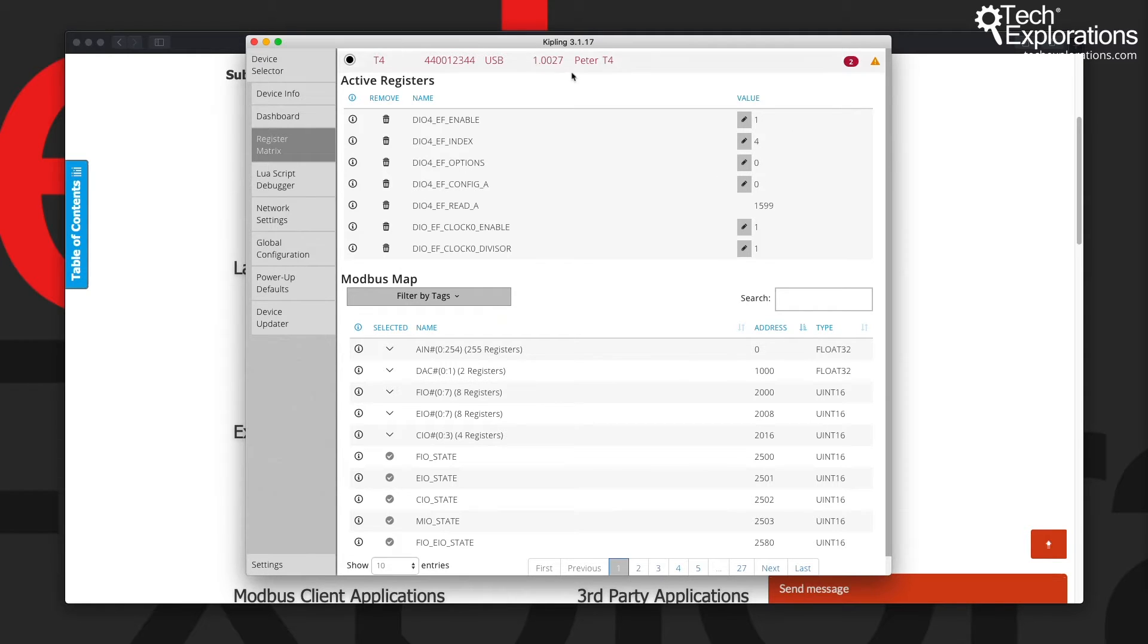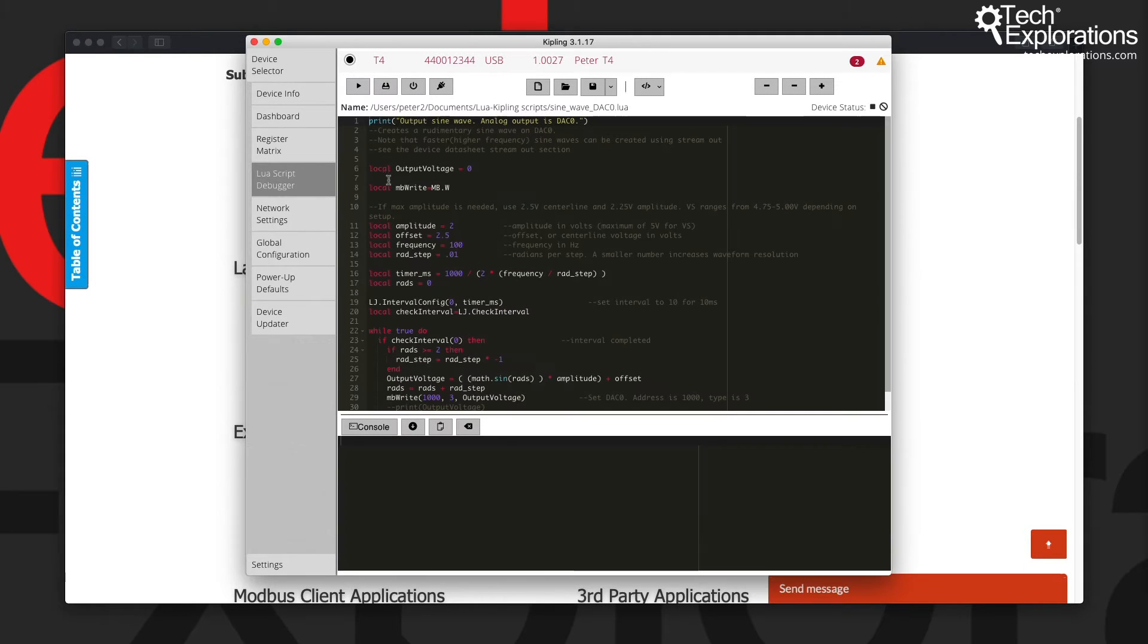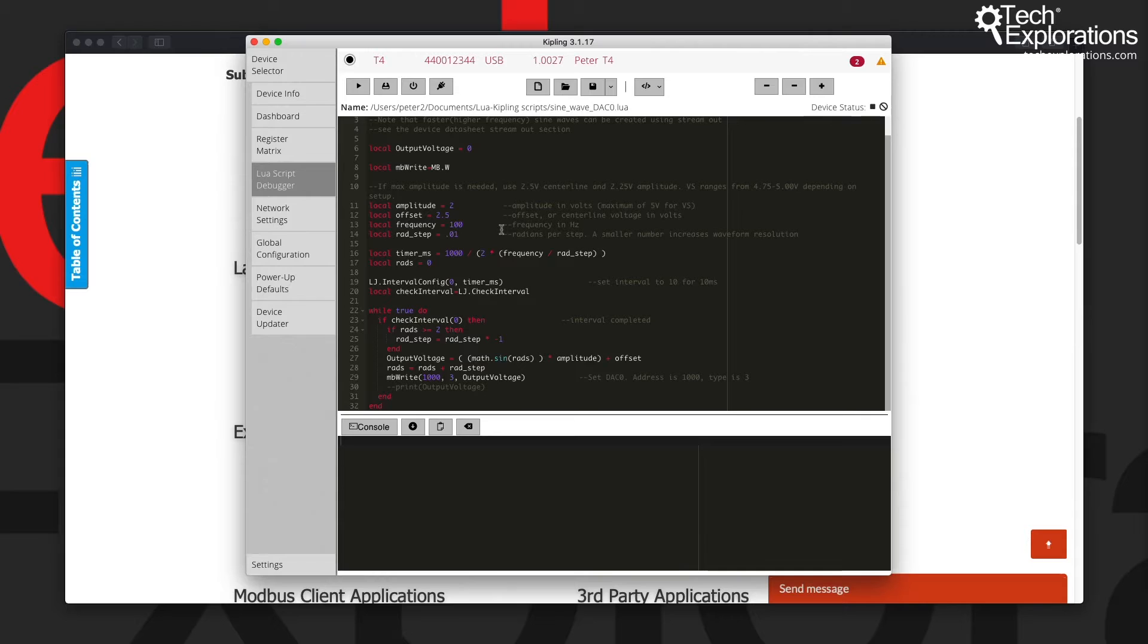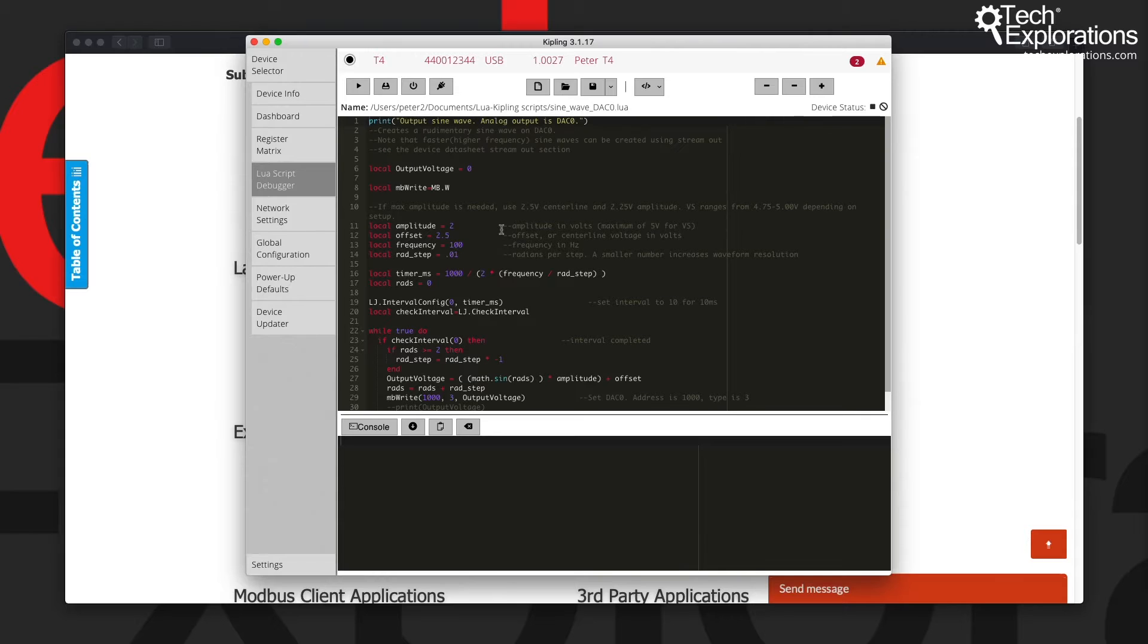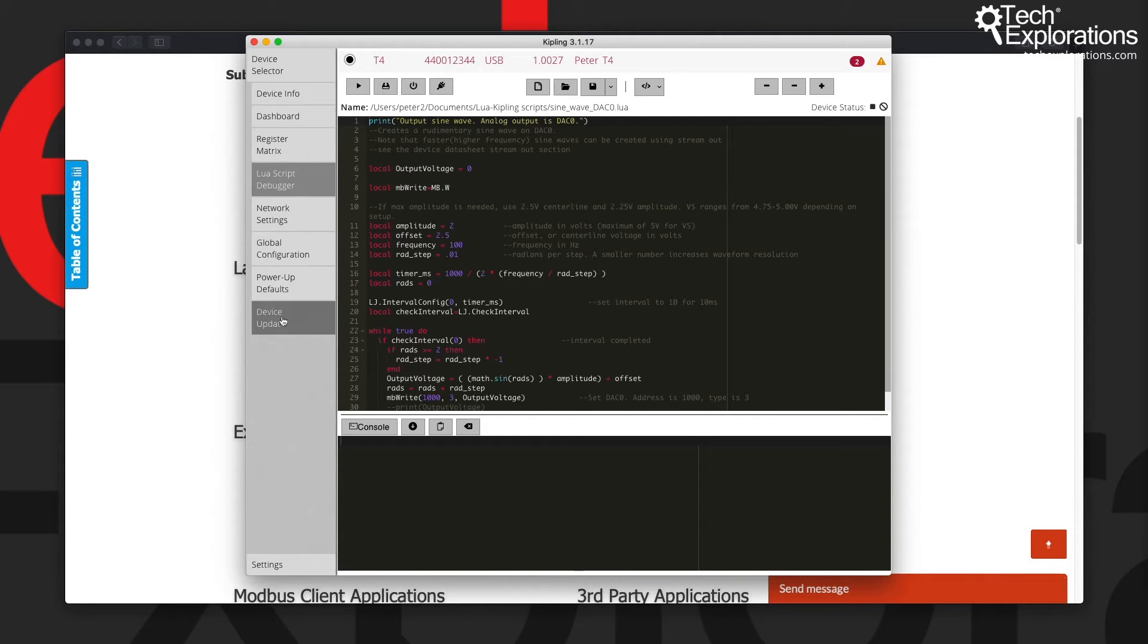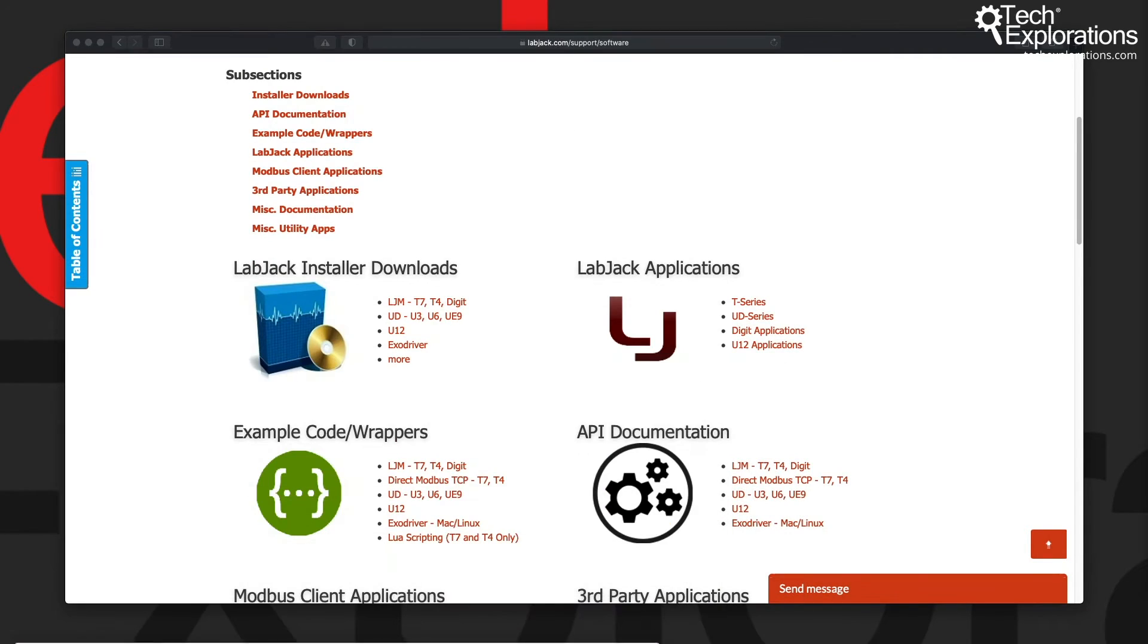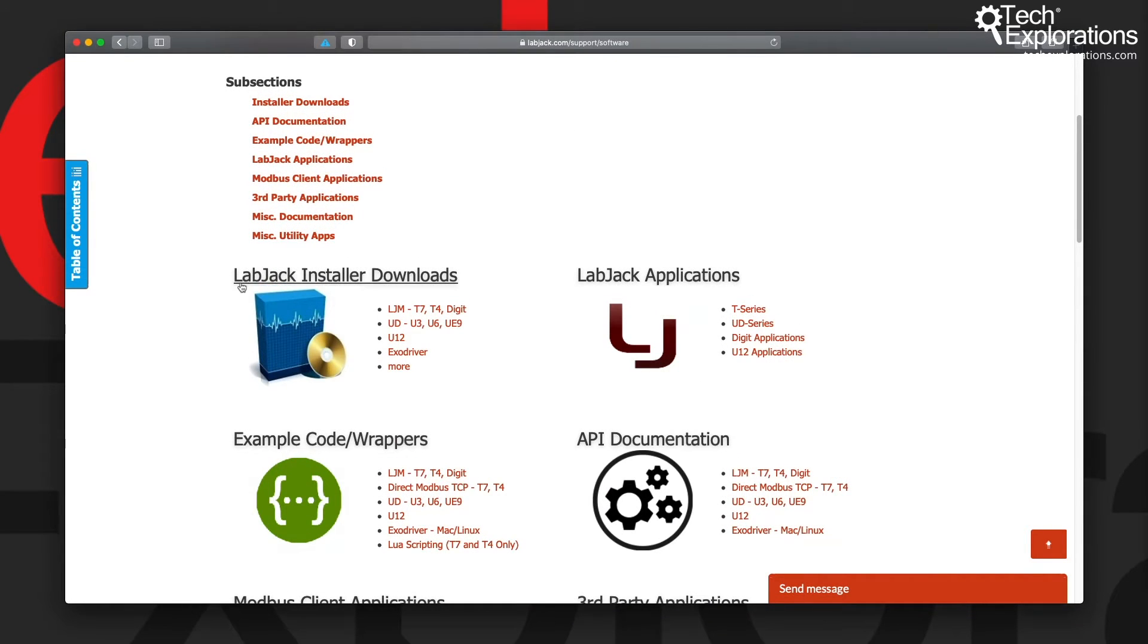There's also the Lua script debugger in here which you can use to write Lua scripts. I've got a separate set of lectures where I introduce Kipling specifically and go through all of these tabs and capabilities to explain what they do. So I'm going to put this aside for now.